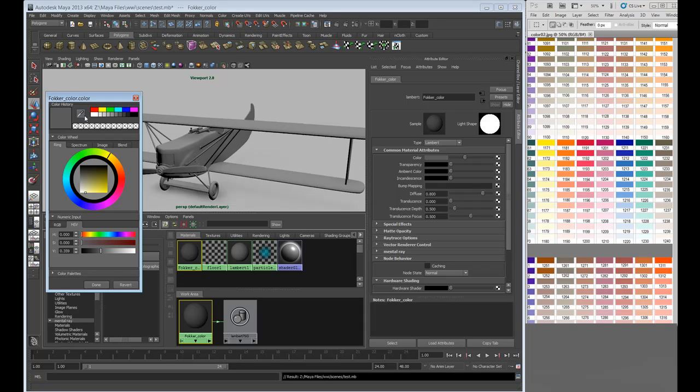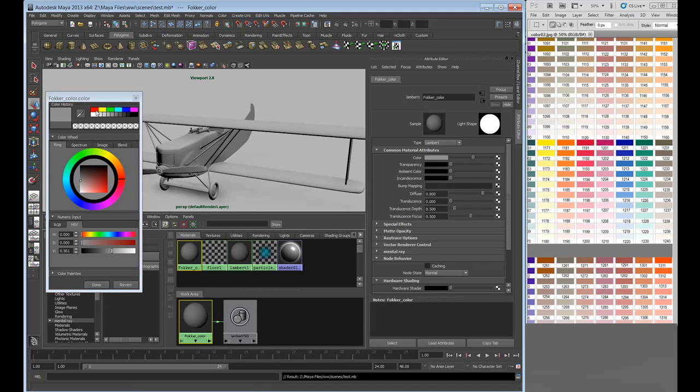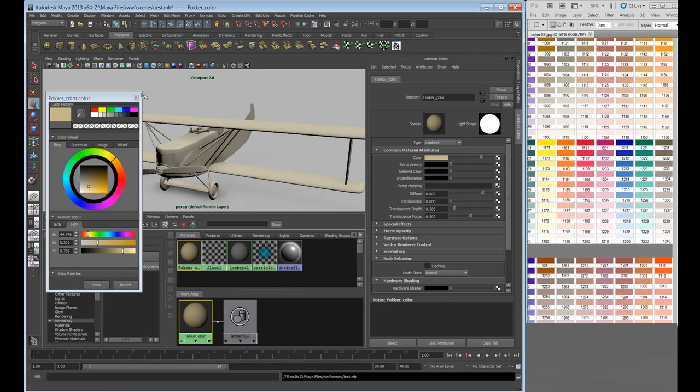And from here, what generally happens is if you pick your eyedropper, you can go in the UI and select any color you wish to assign it to that attribute.